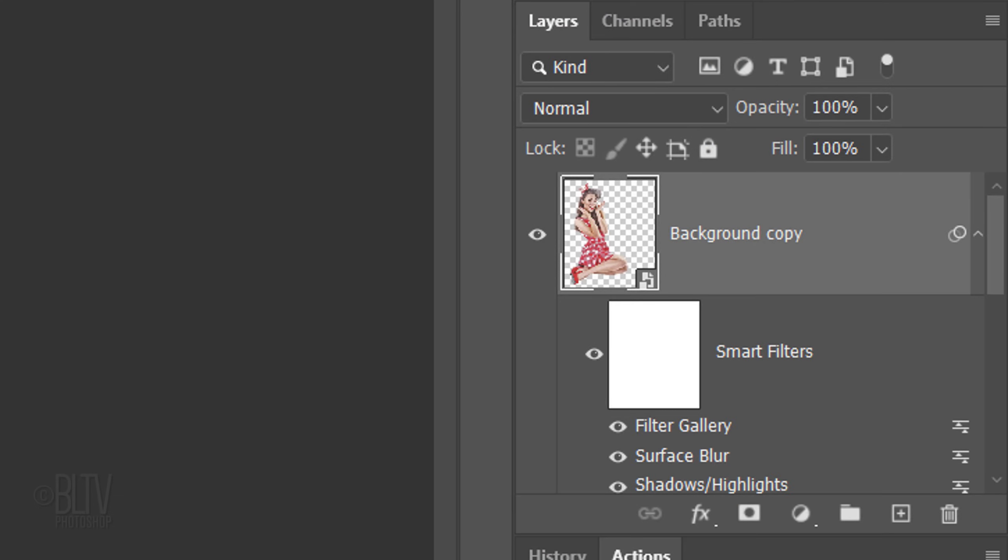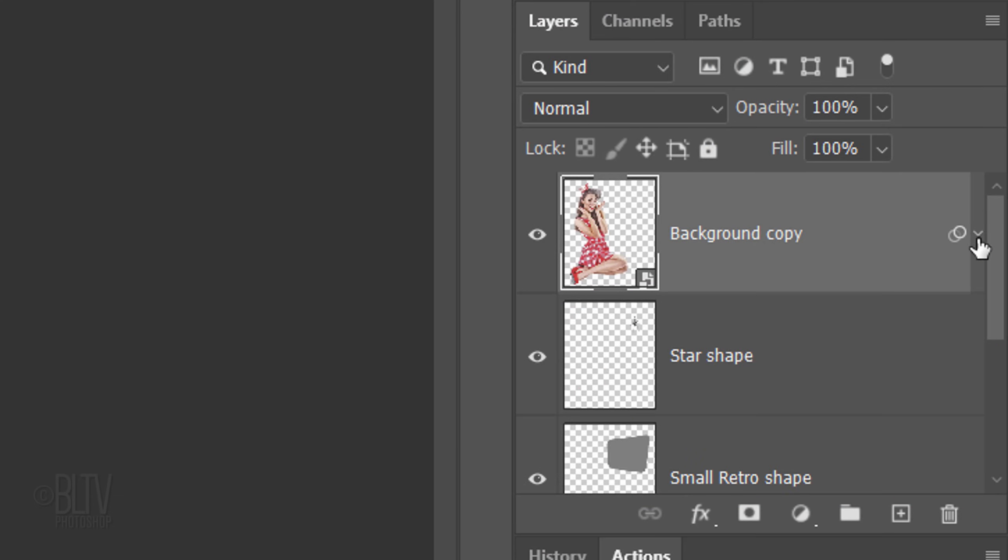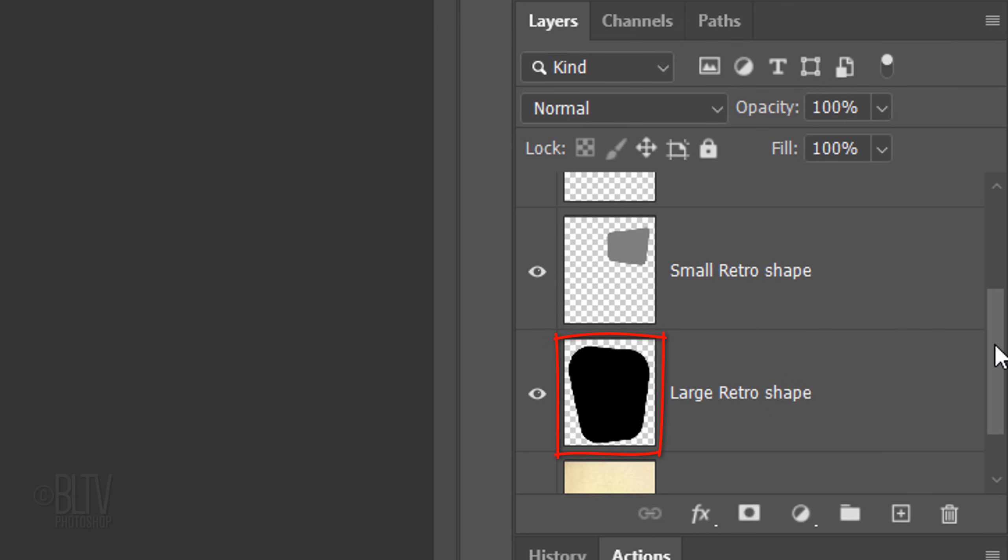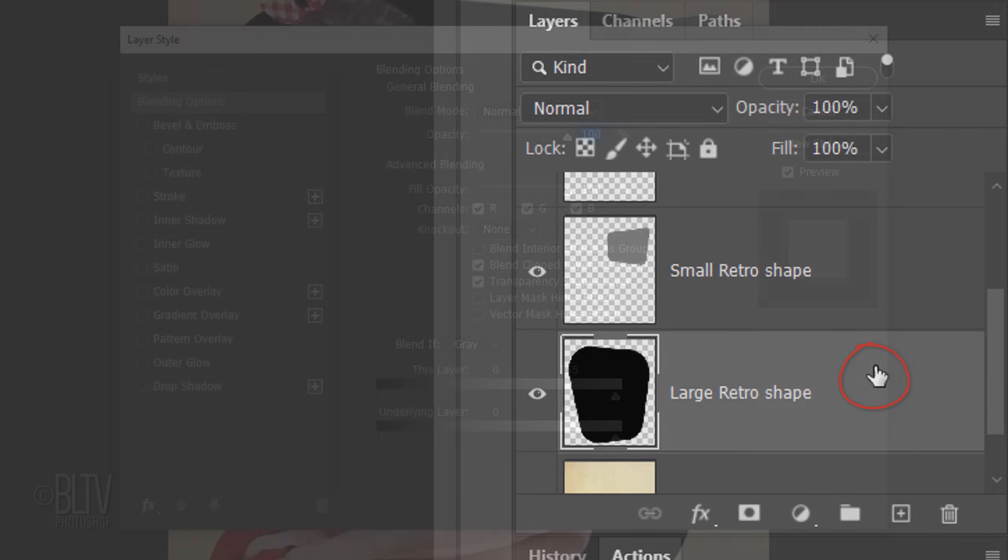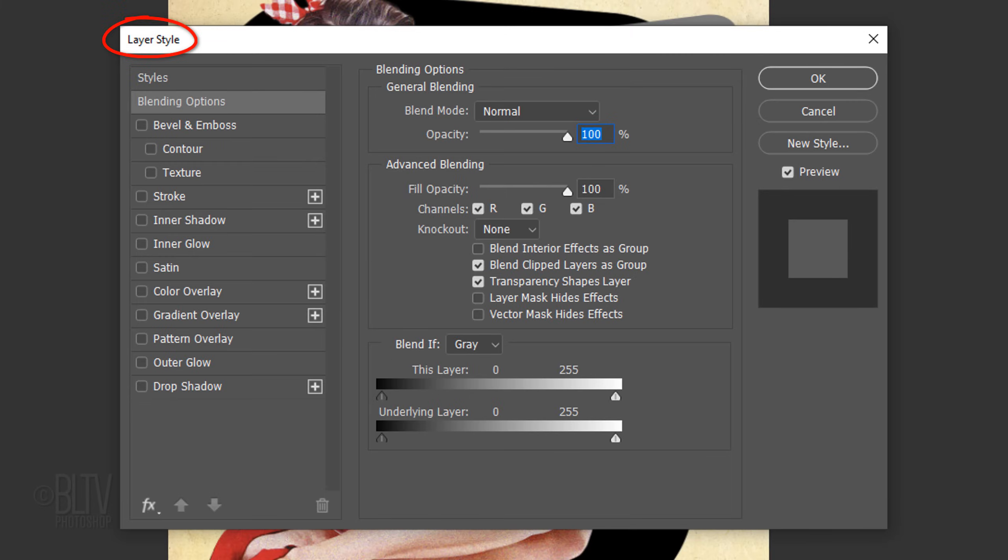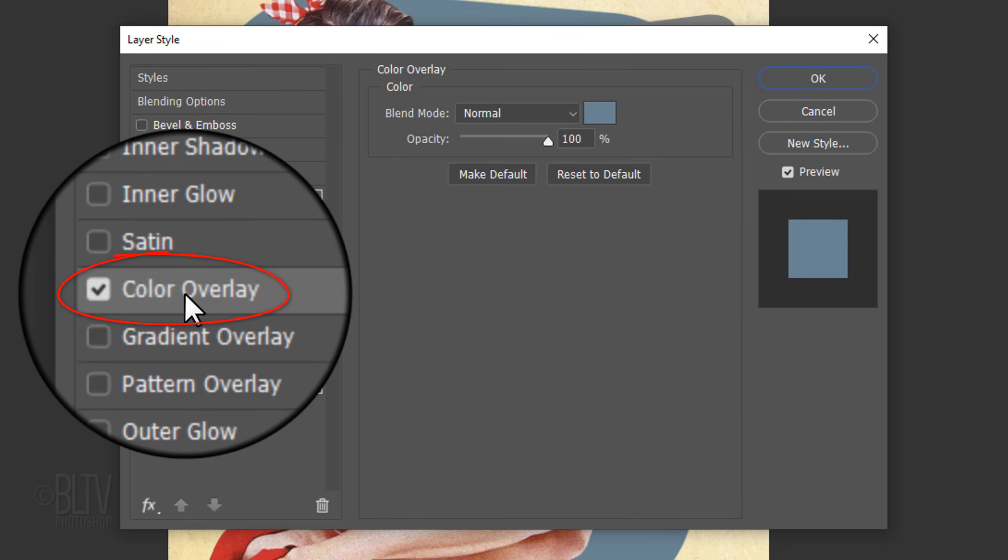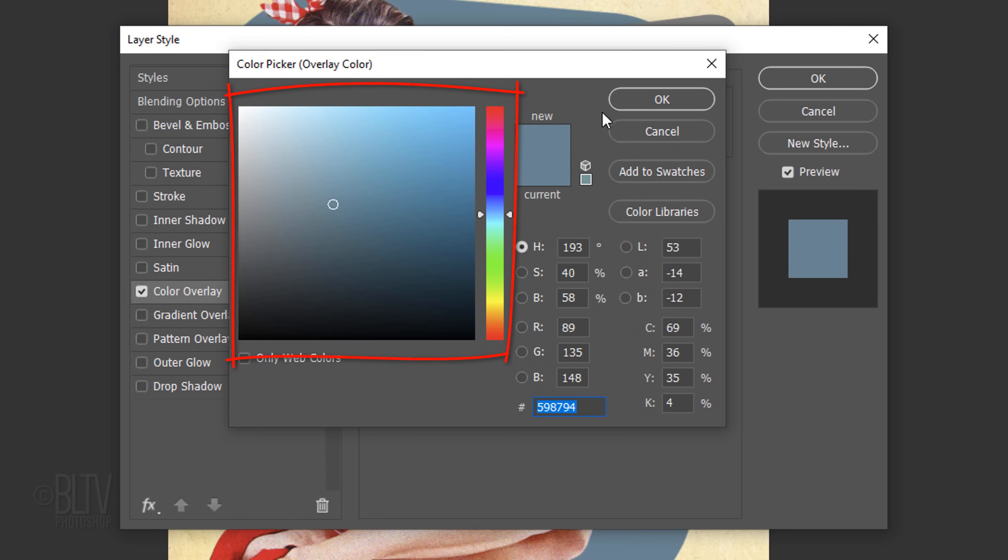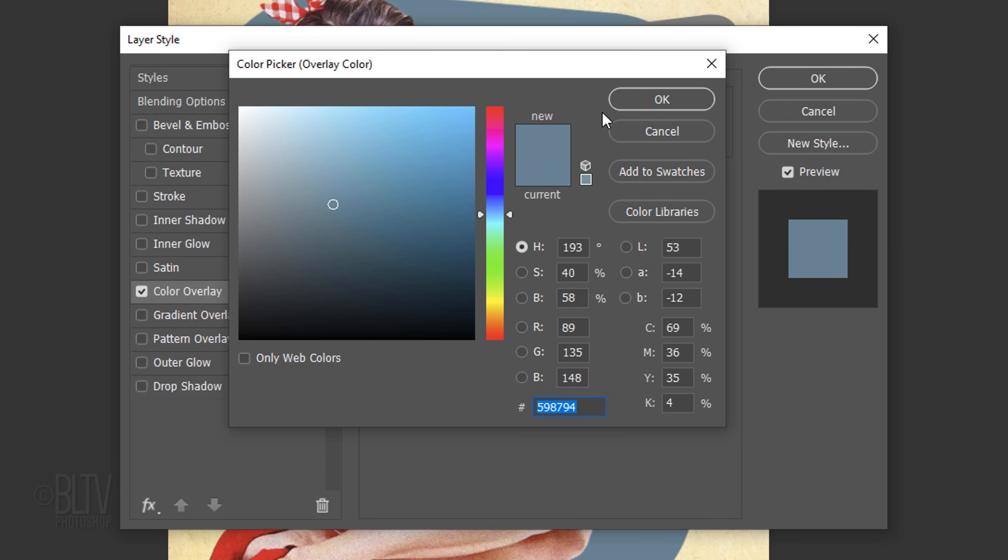Let's save some space in the Layers panel by collapsing the Smart Filters. Scroll to the Large Shape and double-click the layer to open its Layer Style window. Click Color Overlay and the Color Box. Pick a Color for your Large Shape. I'll type in 5-9-8-7-9-4, but feel free to choose any color you like.